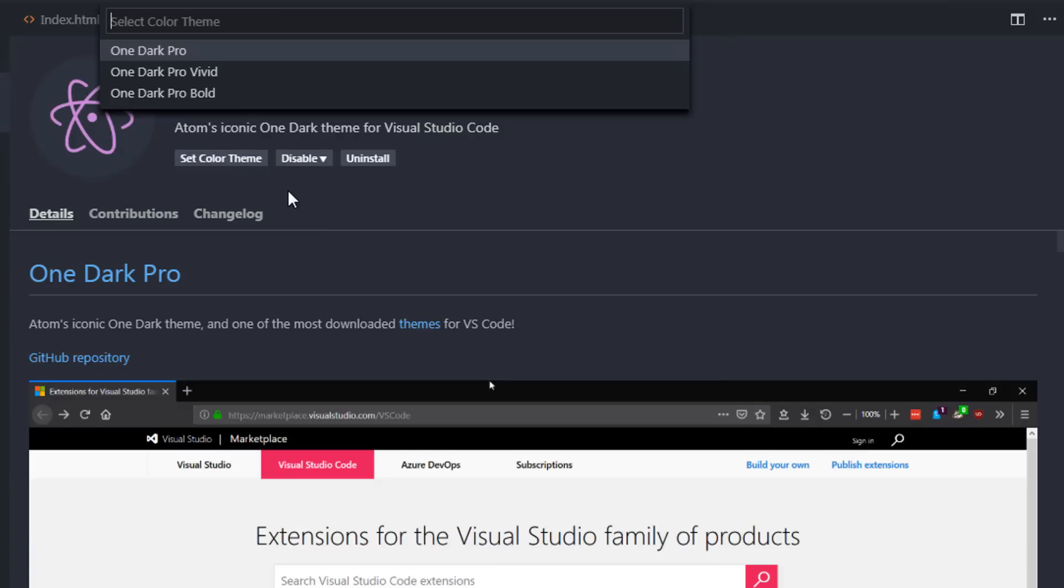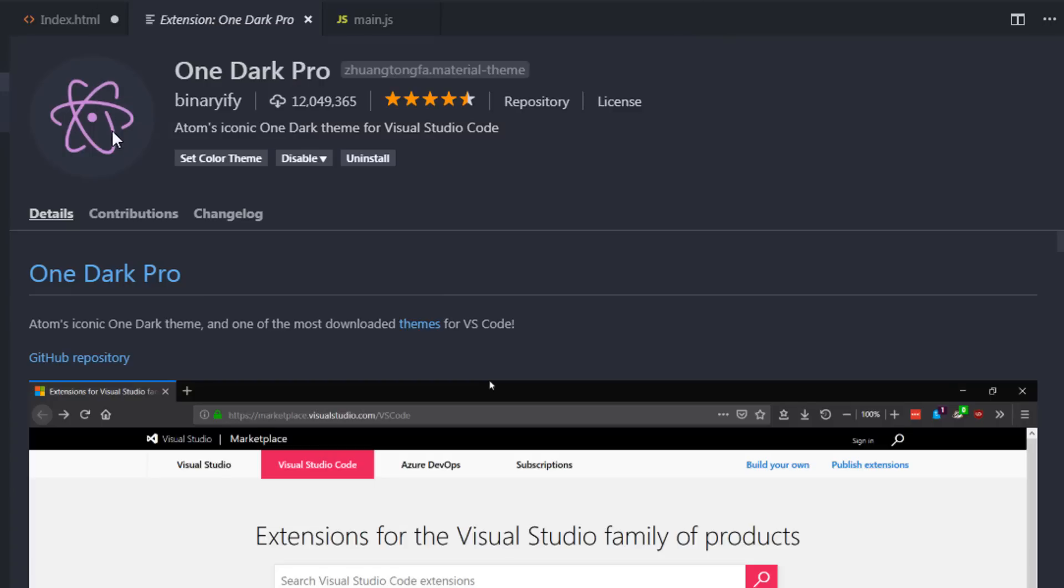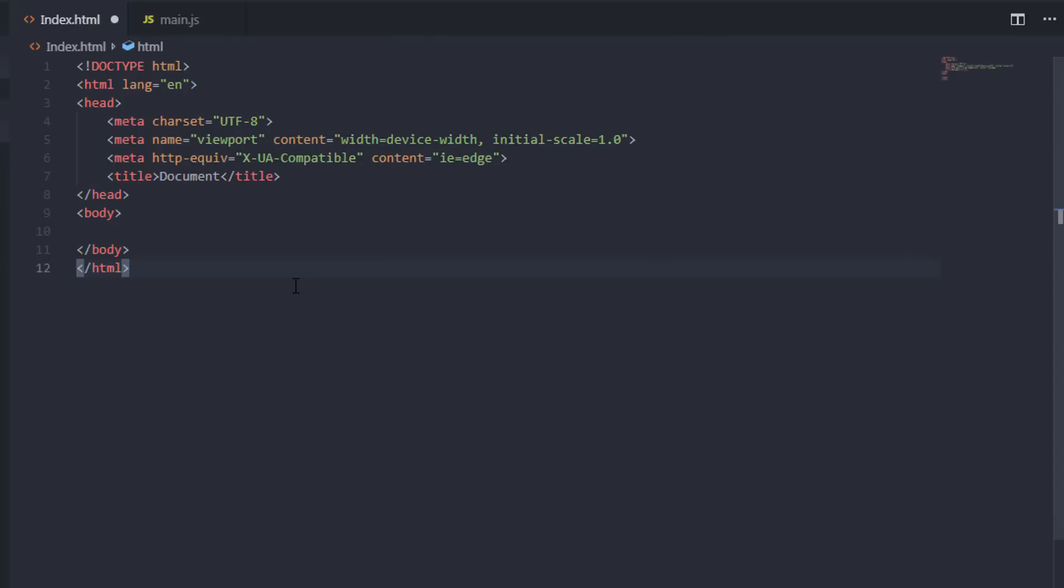When you click on set color theme, VS Code asks you to select your favorite theme. Now if you open the explorer tab, I have a different workspace. My theme is changed completely.